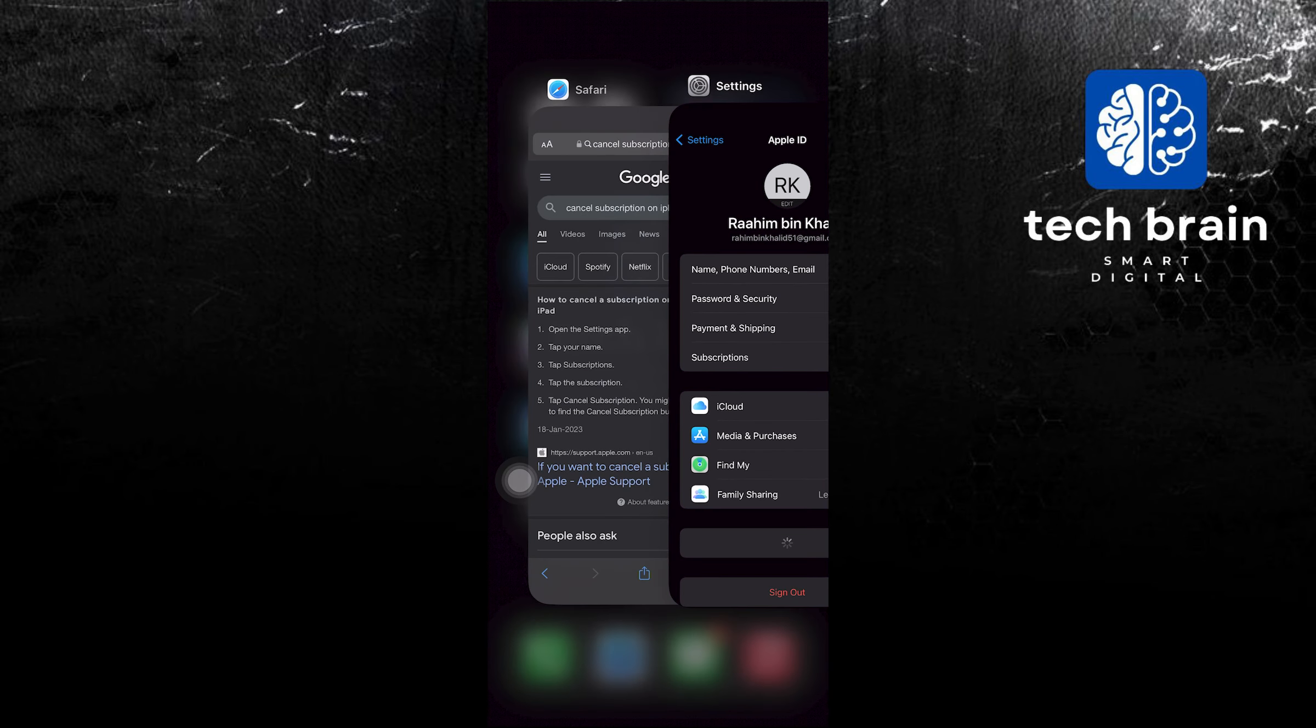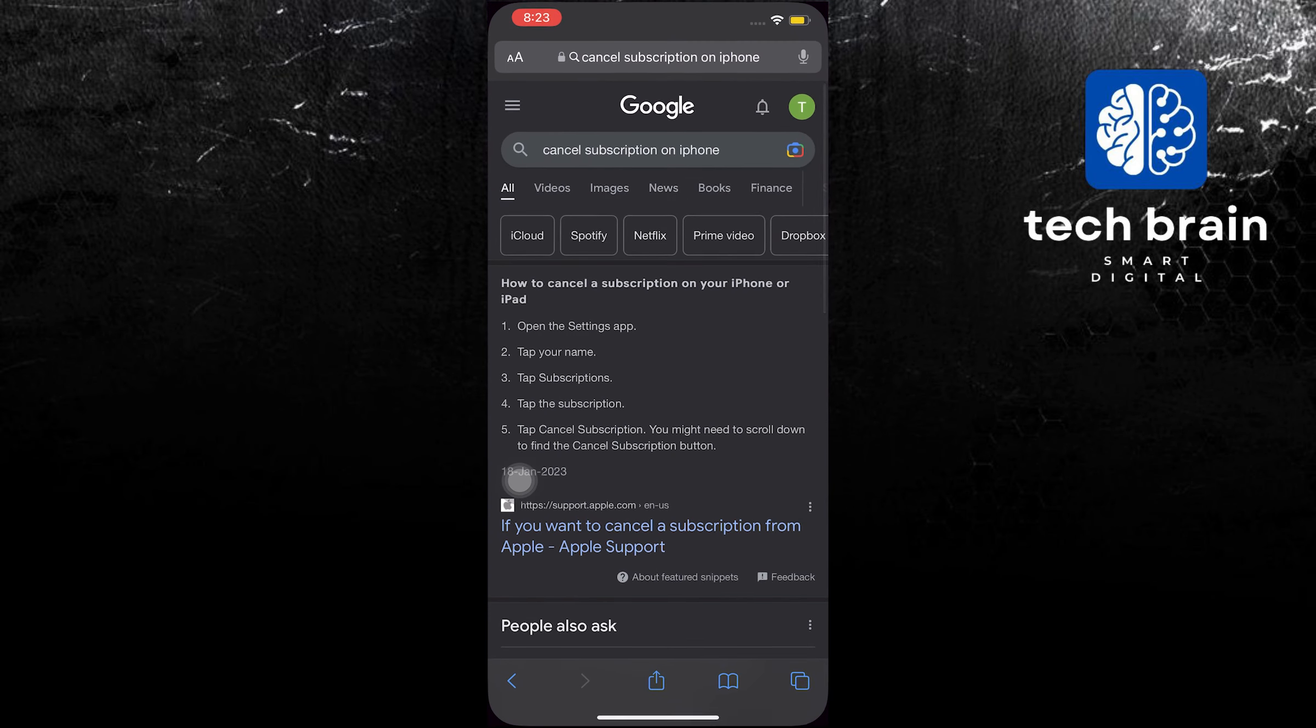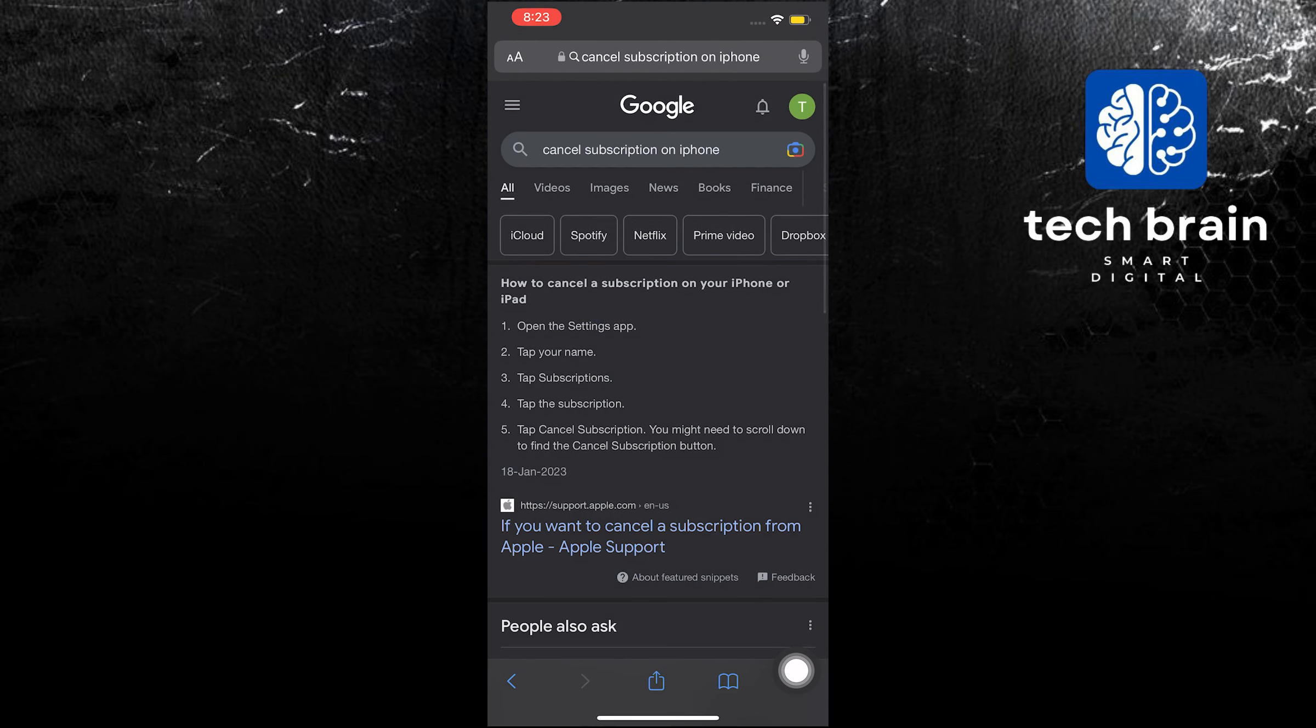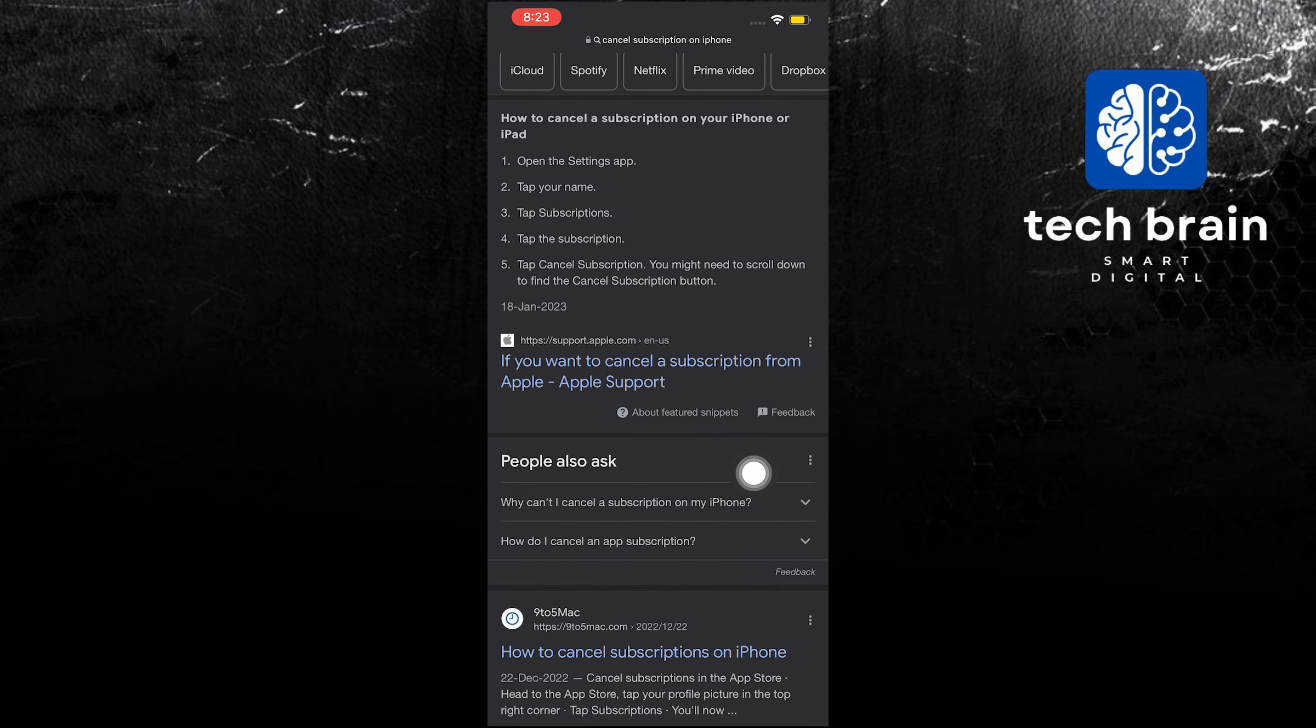Tap on subscriptions once again. And once you do that, I will now read you a step-by-step process on how to do it.